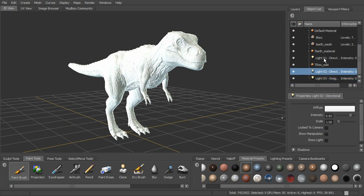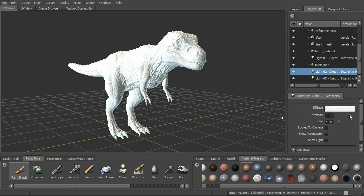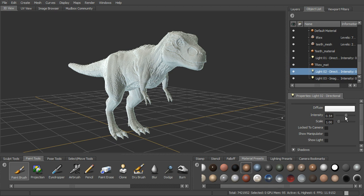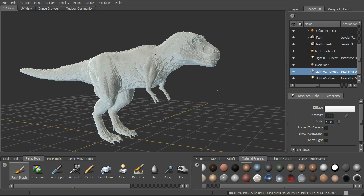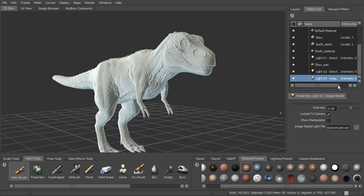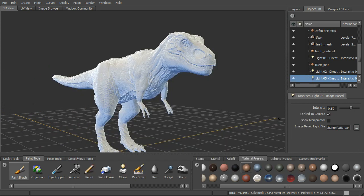Let's go ahead and choose our two directional lights and take the intensity of those down as well. If you don't like that one, you can come in and select another one.